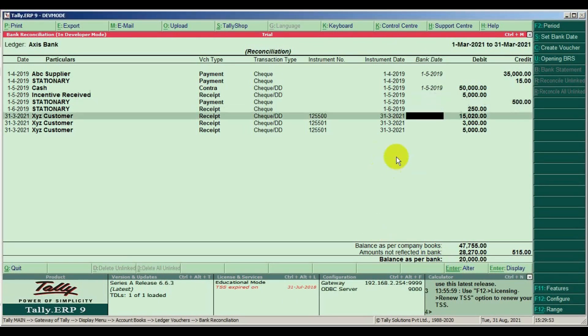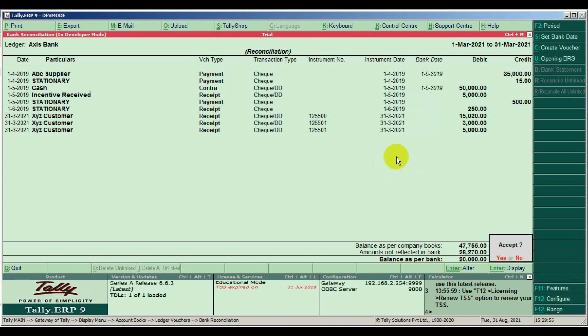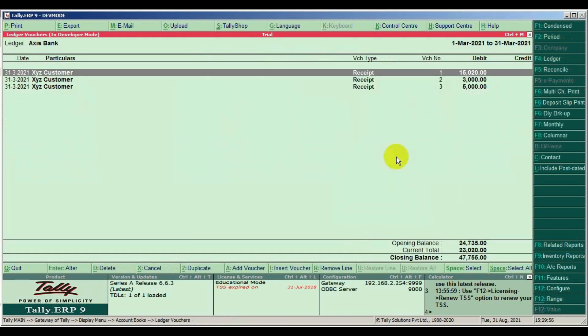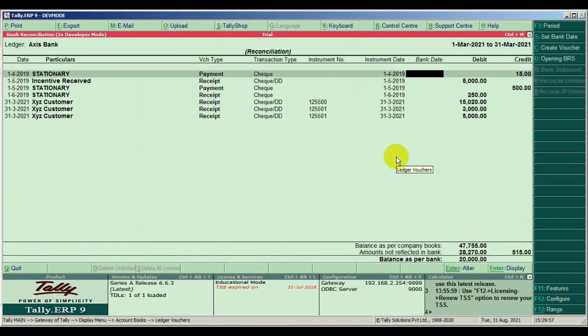When we put bank date and save, the specific entry disappeared. Remaining entries are not passed in bank.